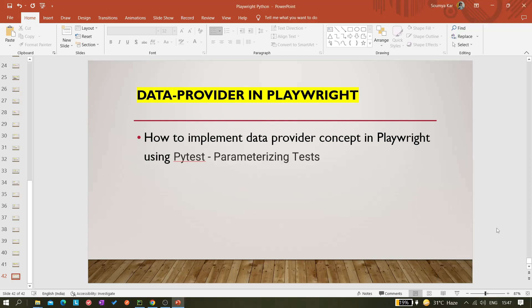Hi y'all, welcome back to the channel. Today in this video I'll be explaining how we can use or implement the data provider concept in Playwright using pytest's parameterizing test feature.